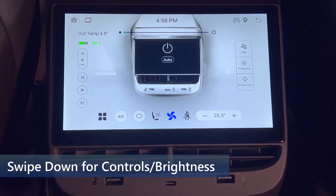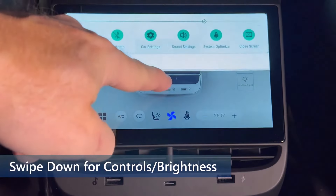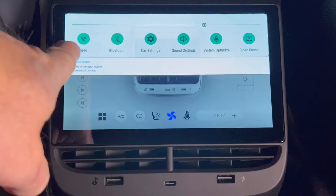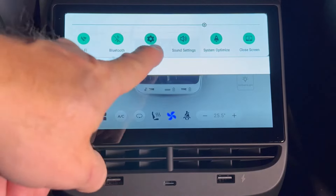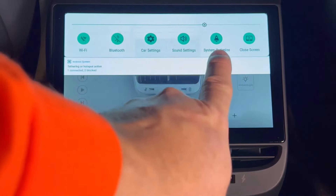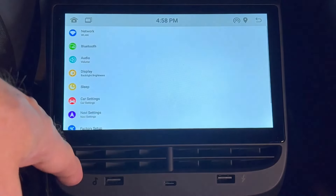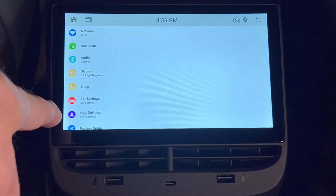On the main HVAC screen, swipe down from the top to bring up controls and brightness. These are quick access buttons to Wi-Fi, Bluetooth, car settings, sound settings, system, and close screen. On the top is a slider that goes from full brightness on the right to low brightness on the left.